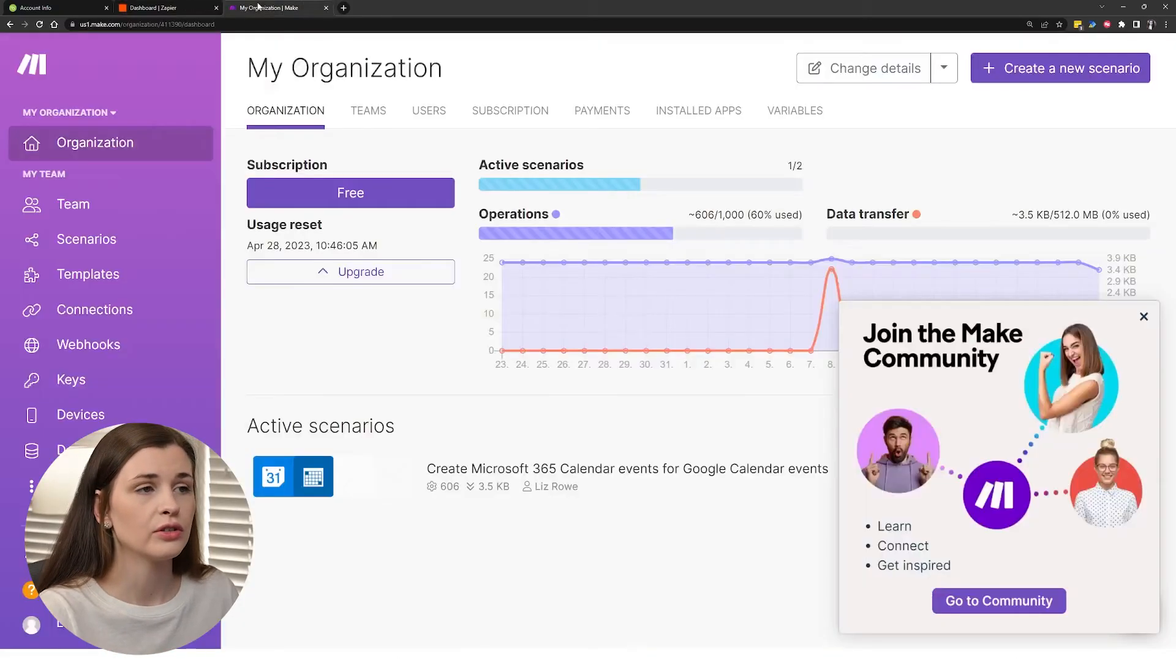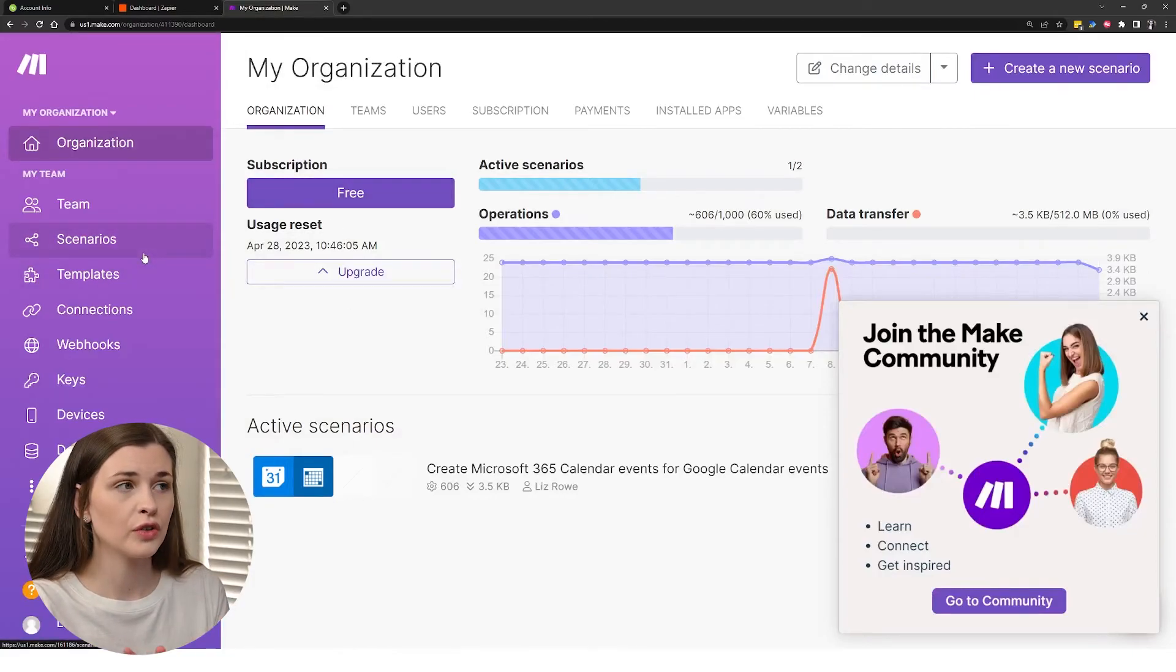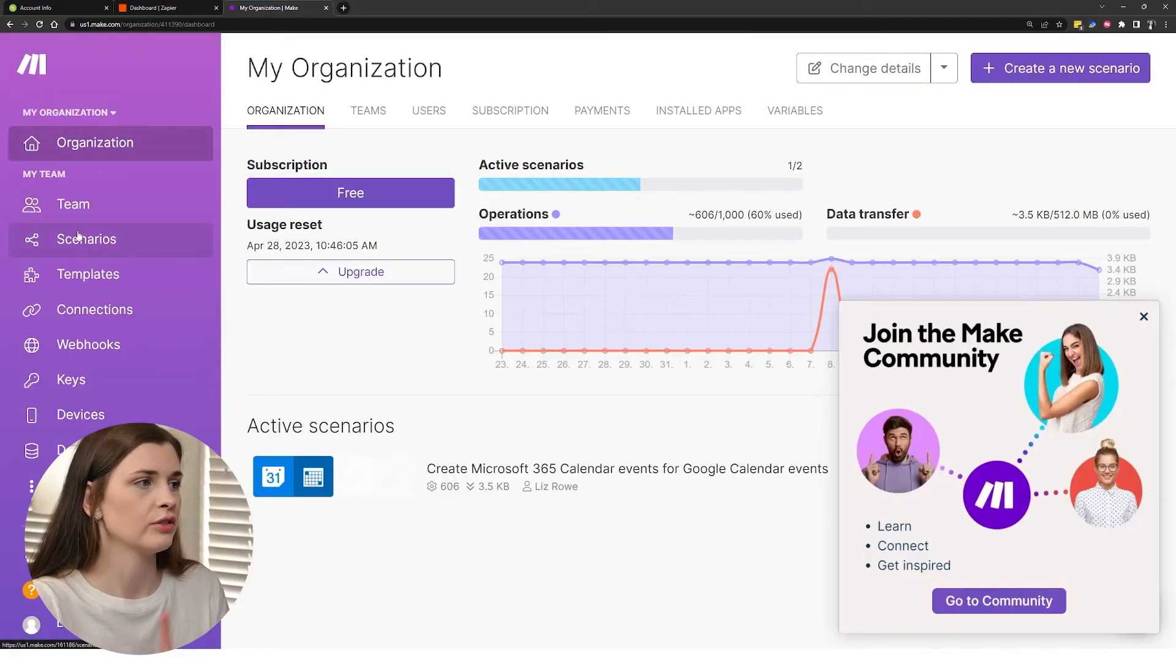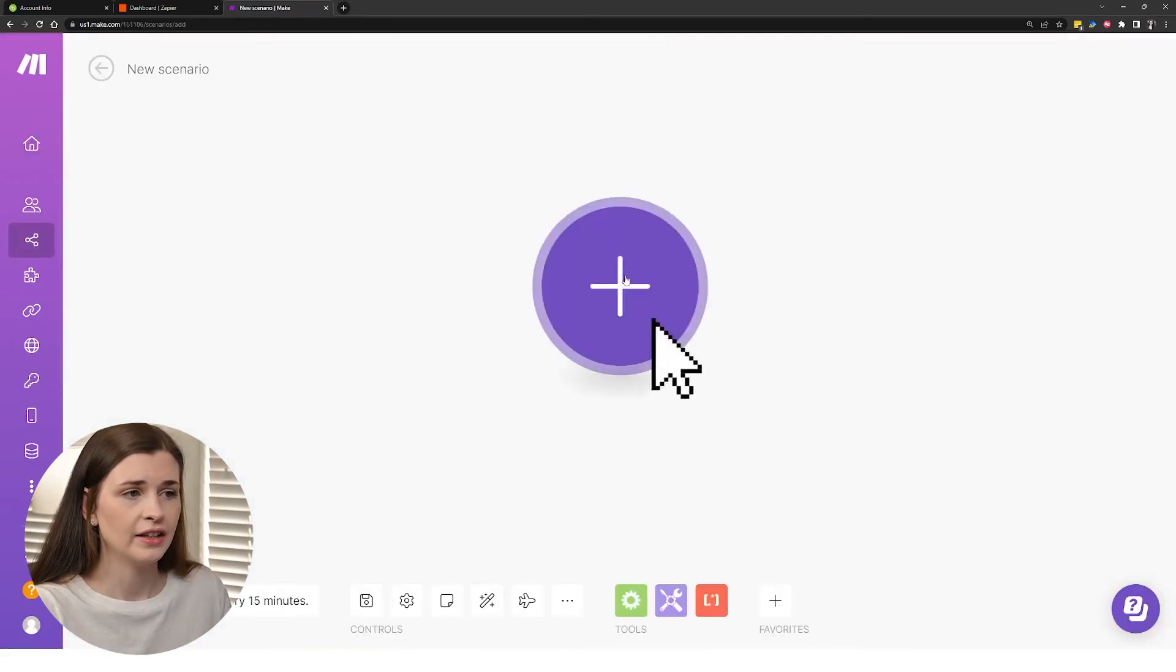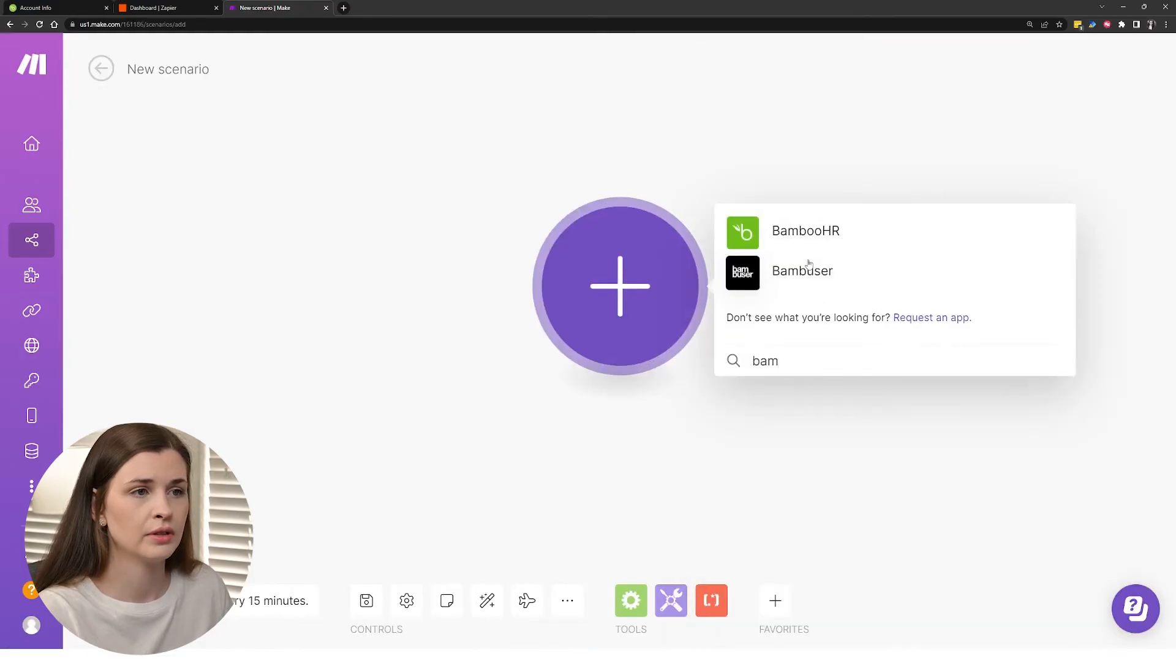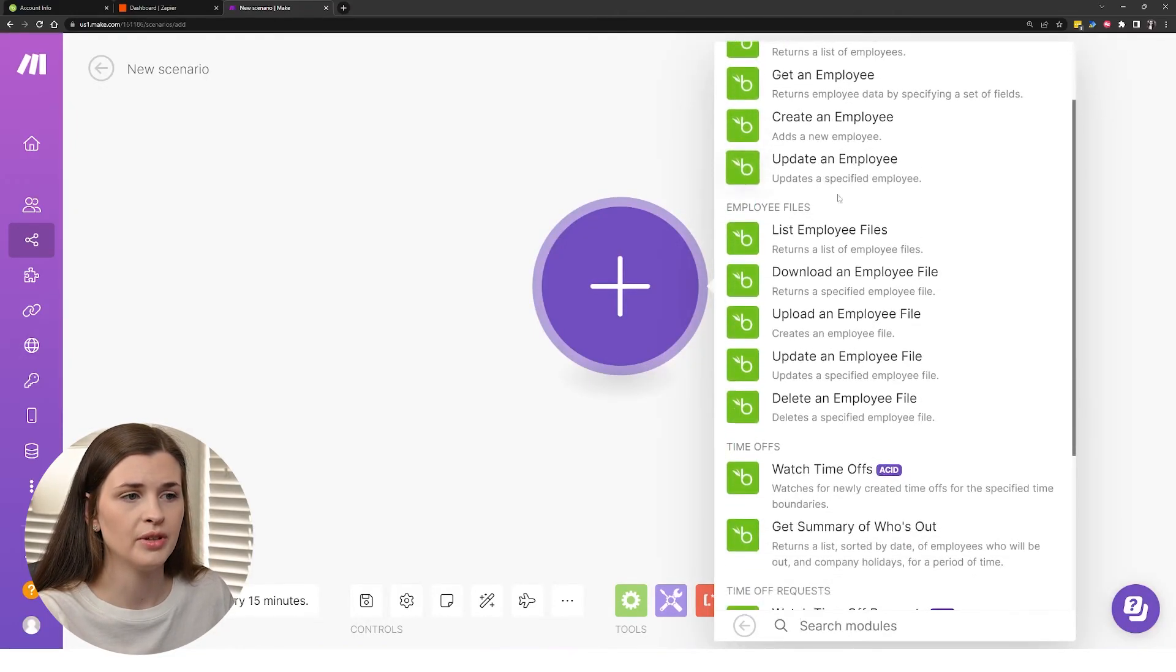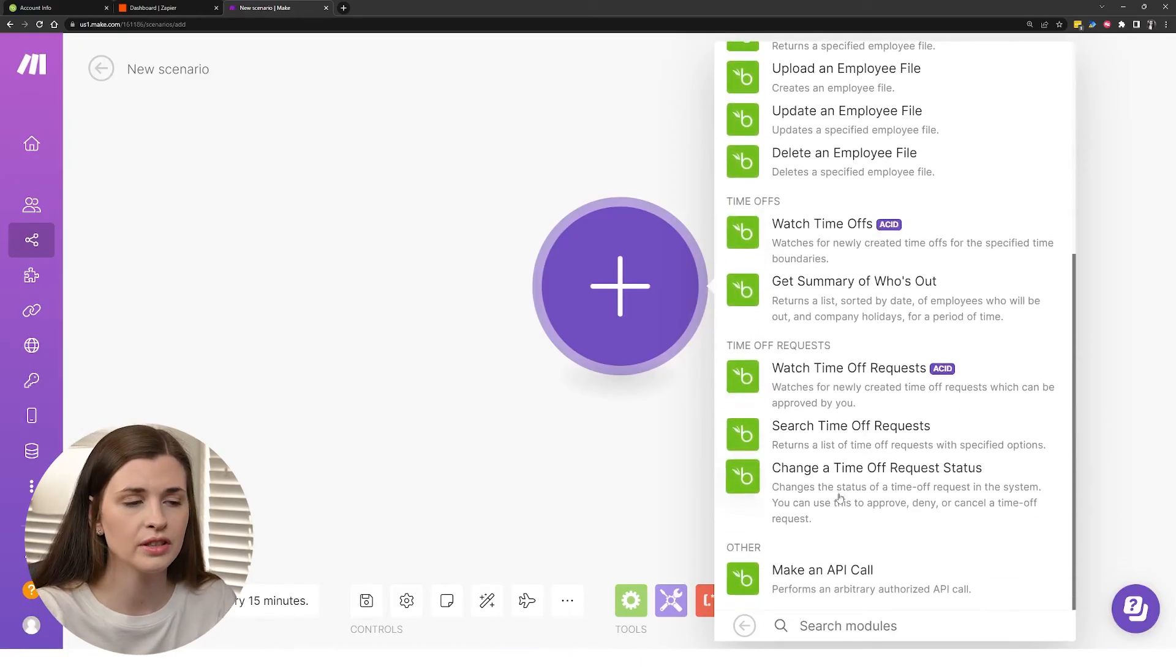You can also do this in make.com as well. Make.com you can have two free ones, Zapier I think you can have five, but make.com is cheaper in the long run. So just keep that in mind. But you can go ahead and make a new scenario and then click this plus, type in Bamboo. And then you'll see all these stuff, list employees, update employee, delete.